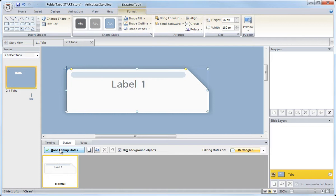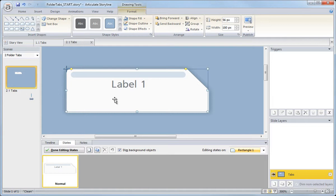Now the hover state is the state that your learners will see when they move their cursor over the tab, the tab that shows that, gives that visual change that says, I'm an active link, I'm an active button. You click me, I'm going to do something.